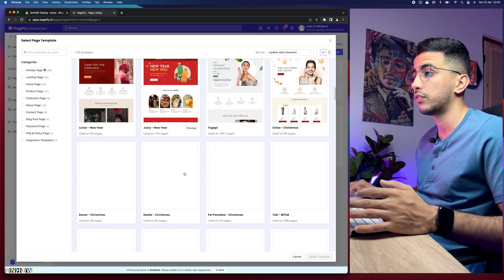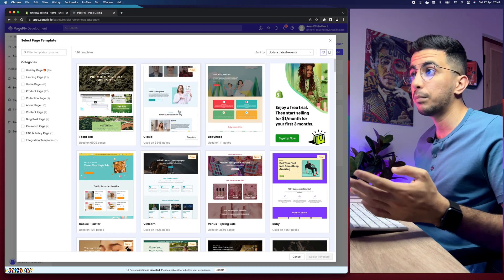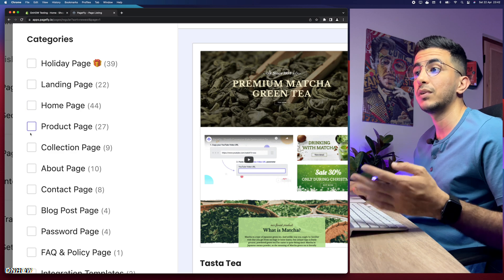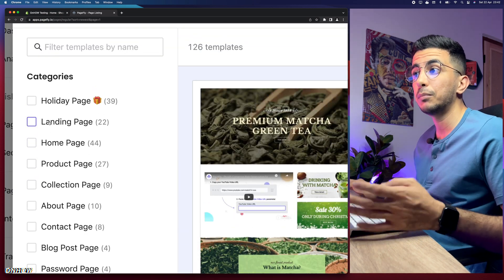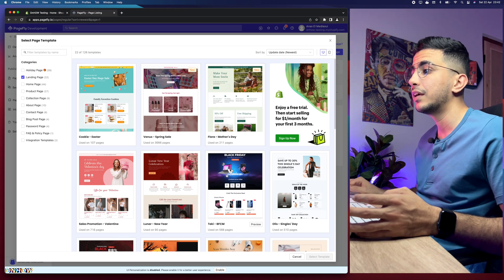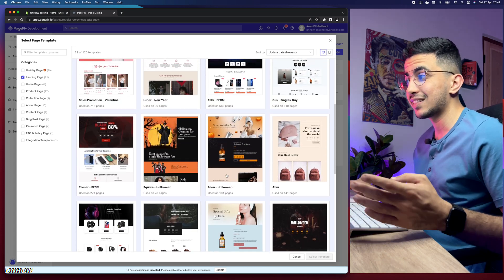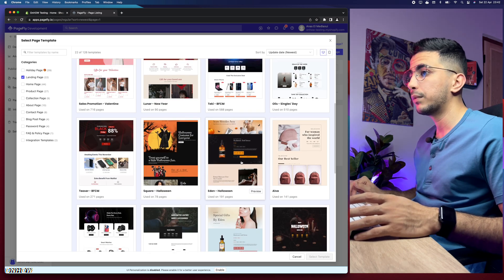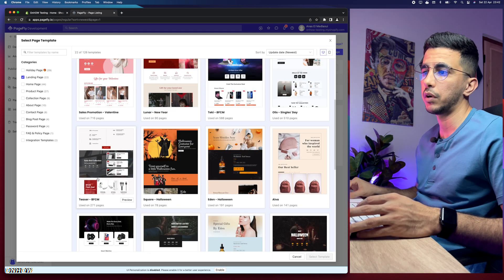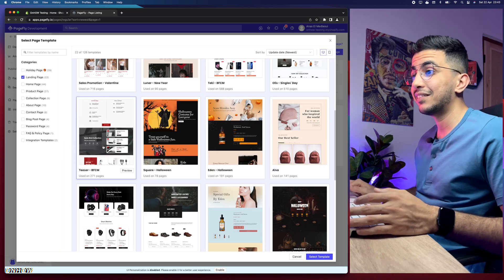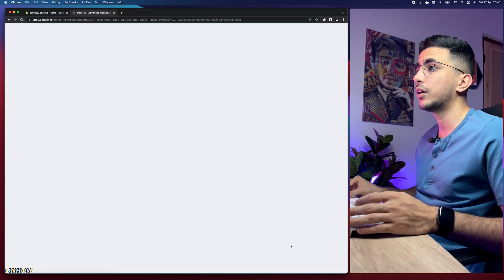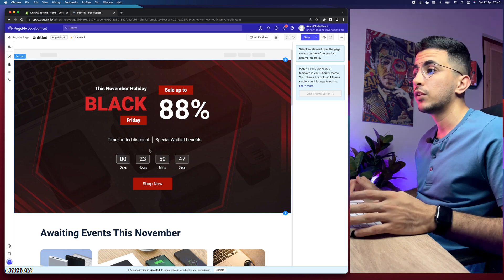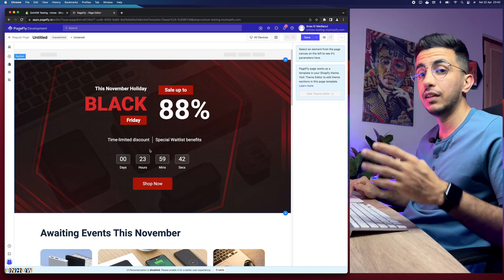Click on Create from Templates and it will show you many templates. On the left you can filter by holiday page, landing page, home page, product page, collection page, and more. Under landing page there are 22 designs. Select Landing Page, go through them to find the design that fits your niche. For demonstration I'm going to select one I like, click on it, and click Select Template at the bottom right corner.